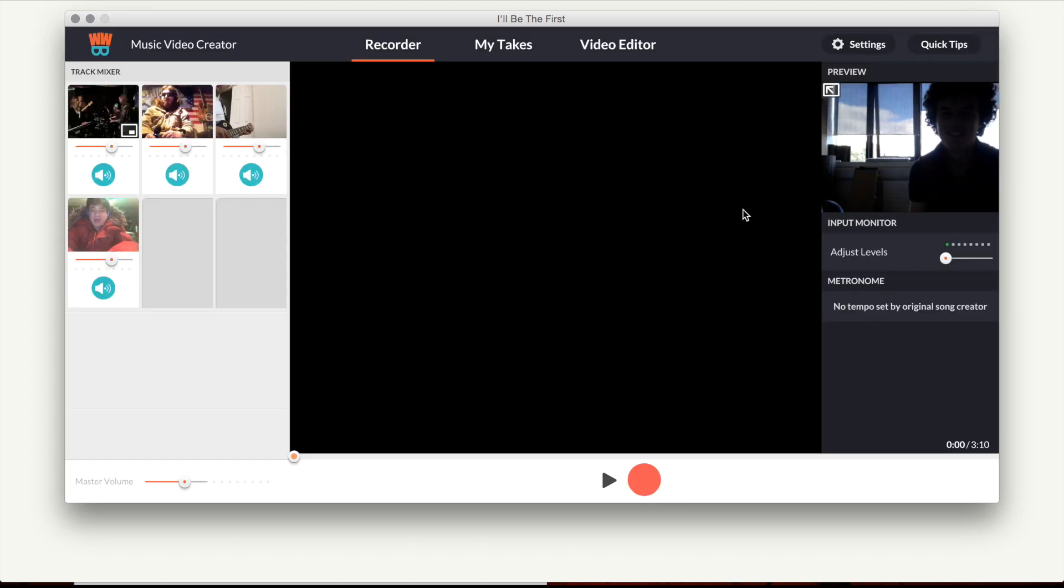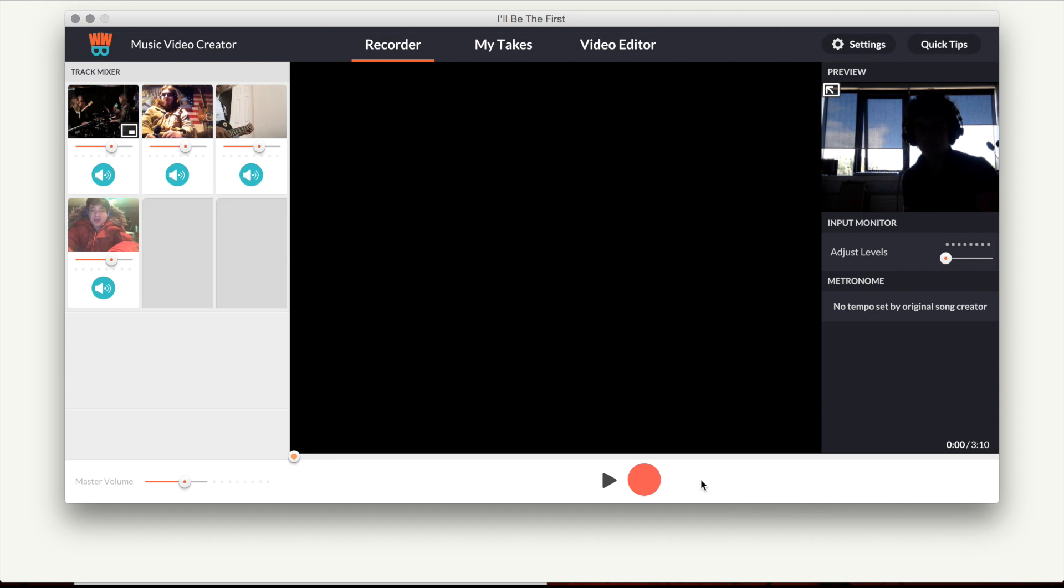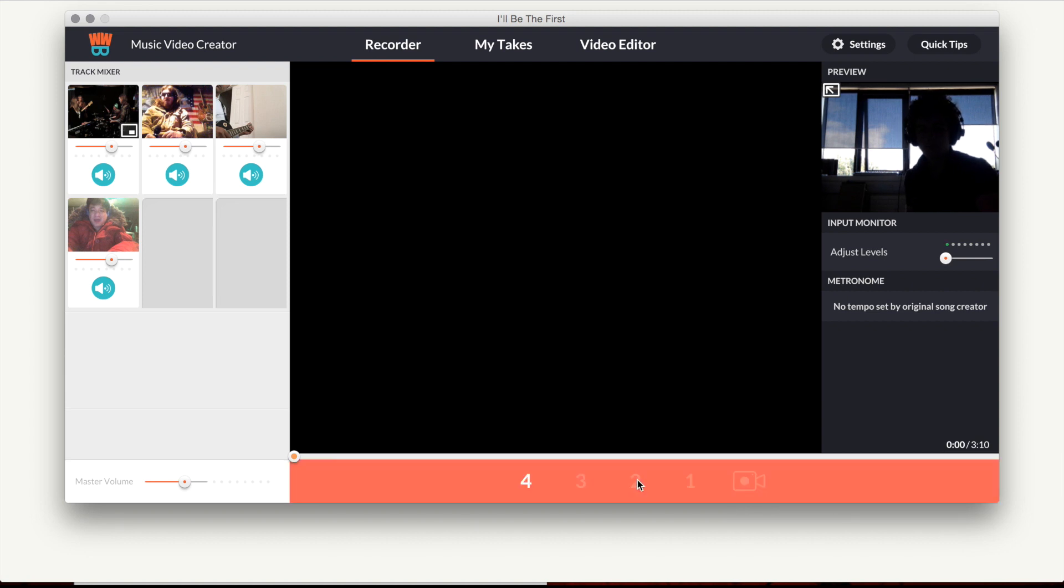You'll see your tracks you picked on the left side of the screen. You can record new tracks in the main window using the camera and sound input of your computer. Just press record.